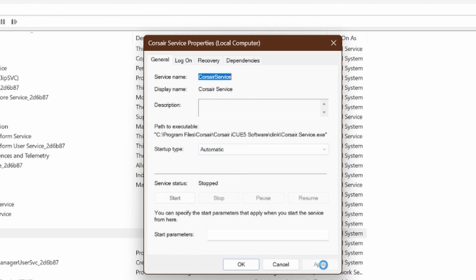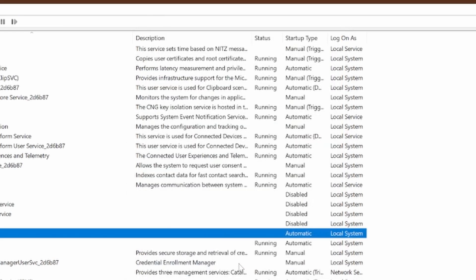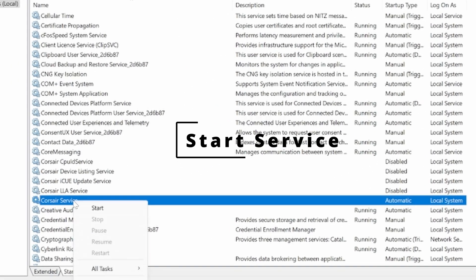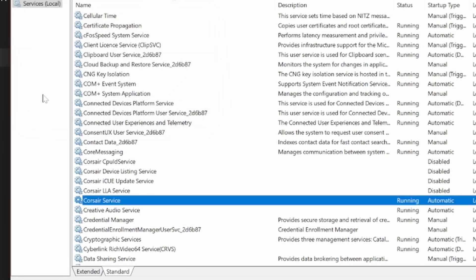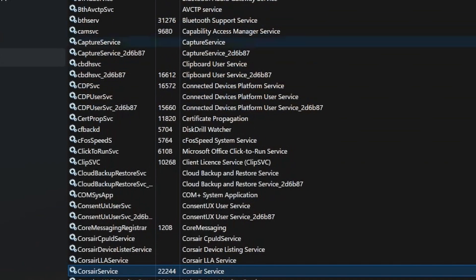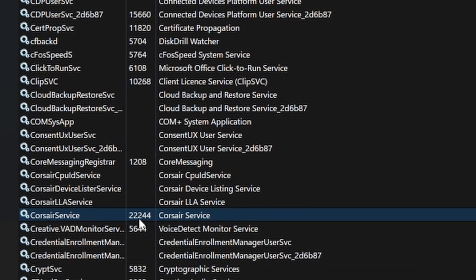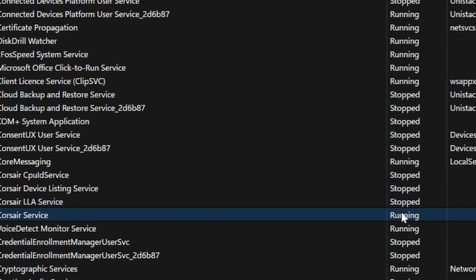Select Apply and then OK, then start the service. Now the service will be running. You can see here back in Task Manager that Corsair Services is now running.